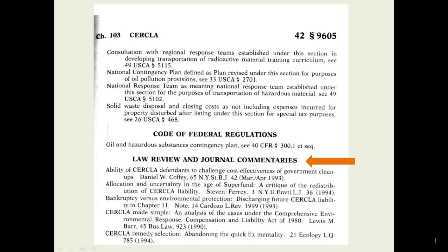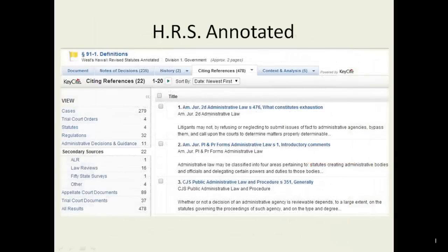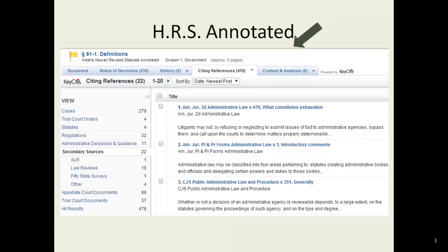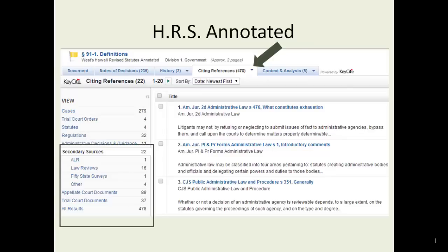All annotated statutes will refer you to a variety of research aids. On Westlaw Next, you can find secondary authority by clicking on Citing References when viewing a statute, and then filtering on the left. Finding secondary authority from a primary authority is often a preferred and efficient research technique that we'll be practicing in class.